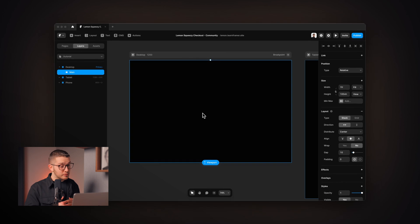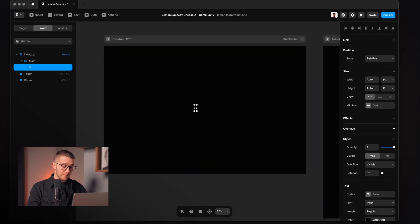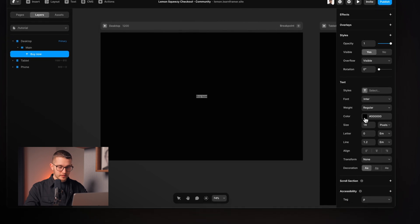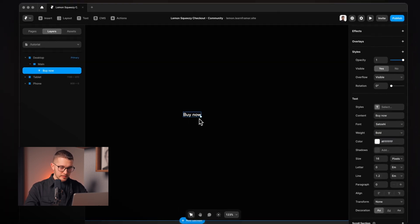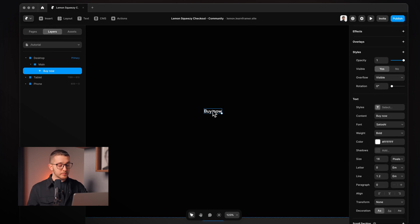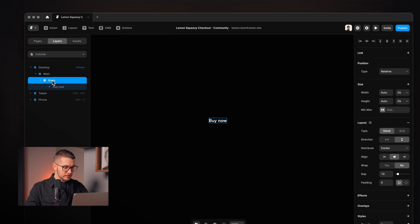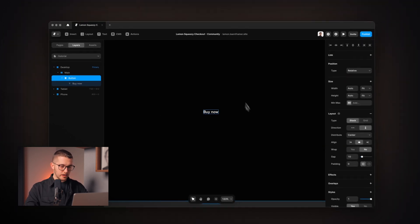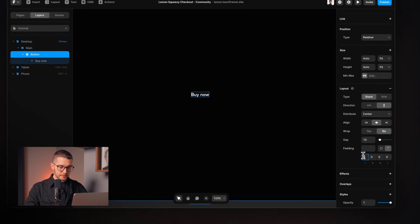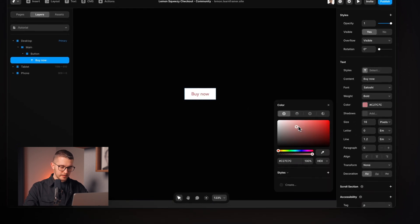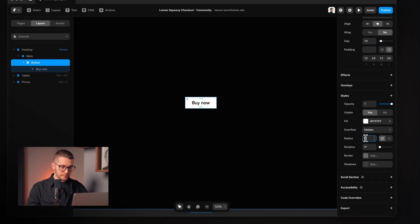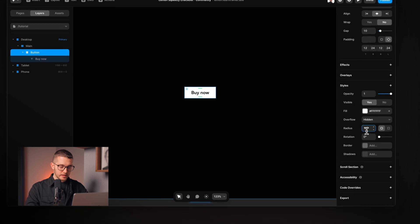We are in Framer with a project opened. I'm going to hit T on my keyboard and type 'Buy Now', use white color for this text, change the font to Satoshi, and set the weight to bold. Then I'll wrap this in a frame by pressing Option+Command+Enter, rename it to 'button', and add some padding — top and bottom will be 12 pixels, sides will be 24 pixels. The fill color will be white, the text switched to black, and the corners rounded with a radius of 12.